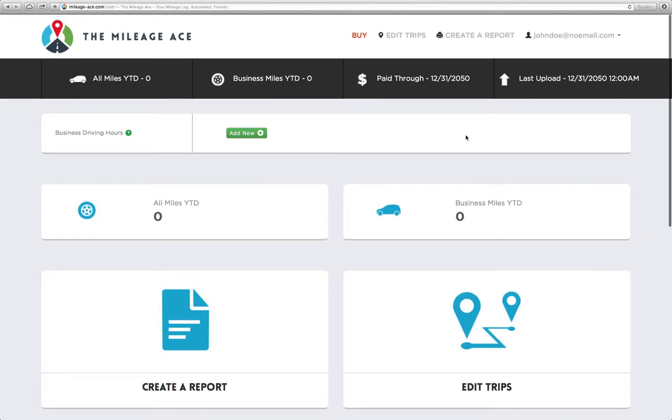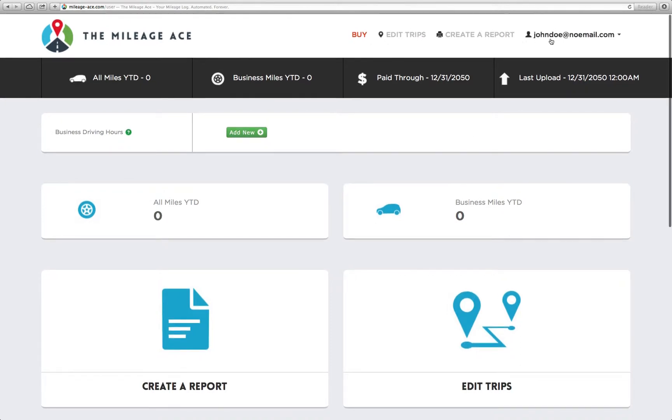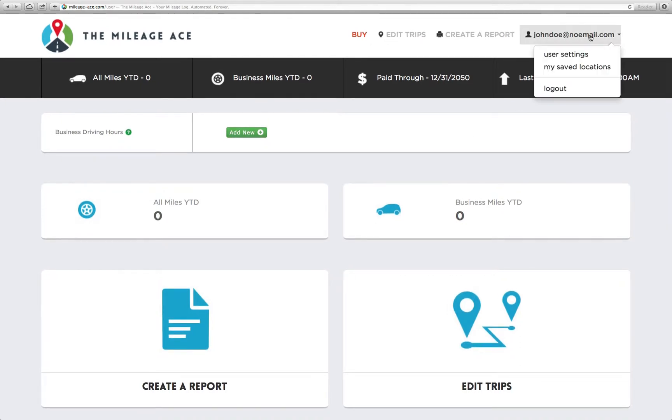We're going to come up to our menu here and click on our email address, and that pops down this little menu, and we're going to select user settings.